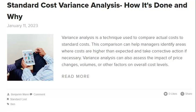To investigate the root cause of standard cost variance, you must understand what standard costs are and how they are used. Standard costs are predetermined costs used as a benchmark for actual costs. Variances occur when actual costs differ from standard costs, and by understanding why a variance exists, you can avoid future issues and keep costs as close to standard as possible. Many factors can cause standard cost variances, so it is essential to investigate all possible causes, including incorrect prices, incorrect quantities, incorrect standards, and changes in market conditions.